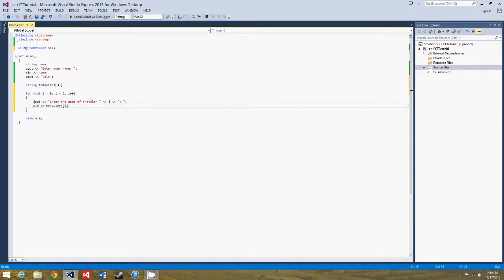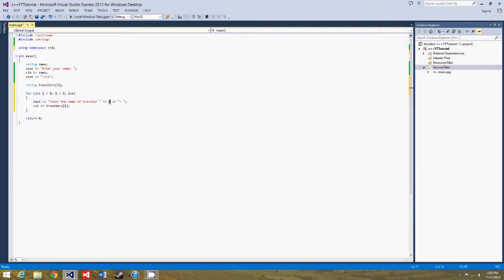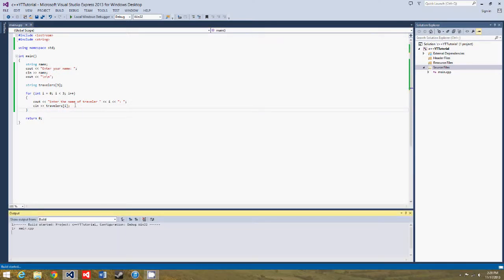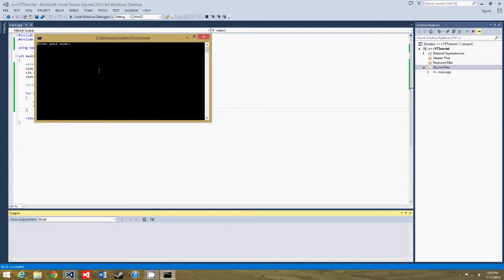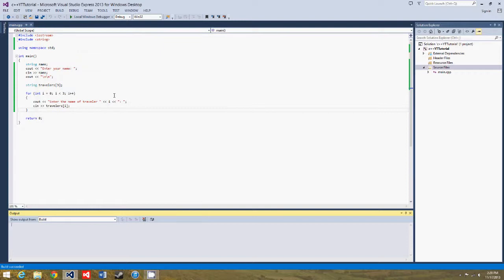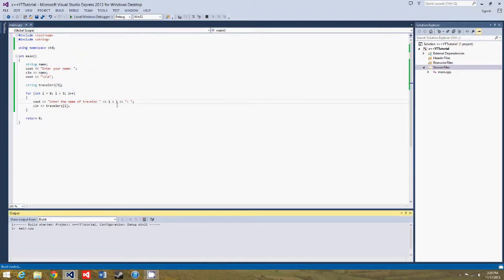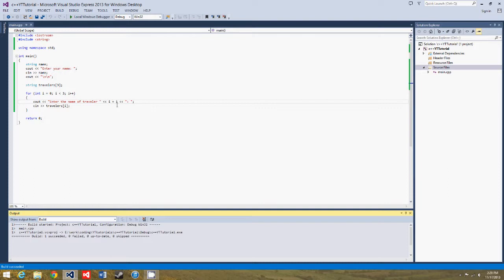So what we're doing here is we're asking the user to enter the name of the traveler at position i in the array, and then we get the input and put it into position i of the array. So now, if we do this, enter your name, ian, enter the name of, oh. Just to make it more user friendly because you'd say traveler 1, traveler 2, traveler 3, not traveler 0, traveler 1, traveler 2.